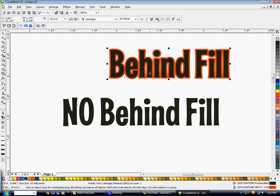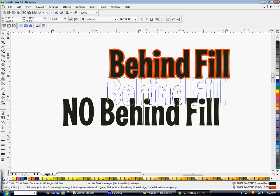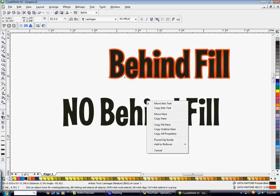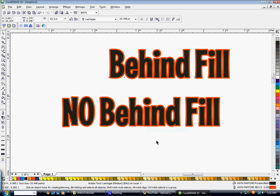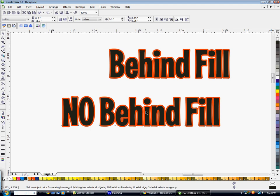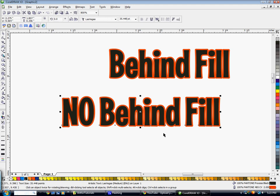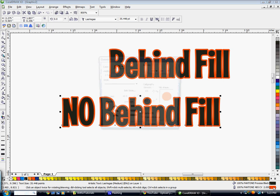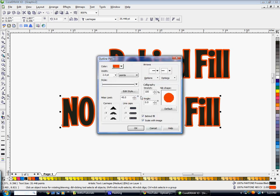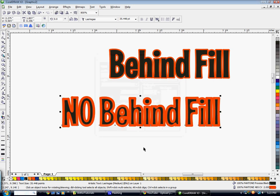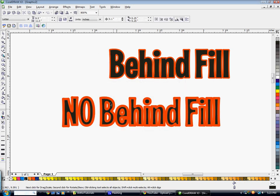Now if I right click and drag this over here, let go and hit copy outline here, I've just copied that same outline here. Quick way to copy outlines to different objects. But what I'm going to do is in the outline color, I'm going to uncheck behind fill and hit OK. Now you can see the text looks horrible because the outline isn't placed behind the text fill. So that's why you want to use a behind fill on your outline.